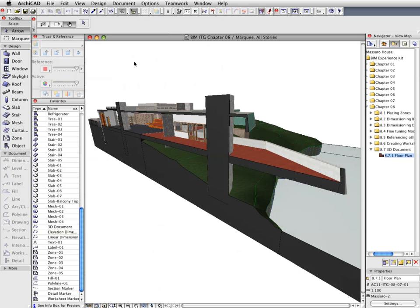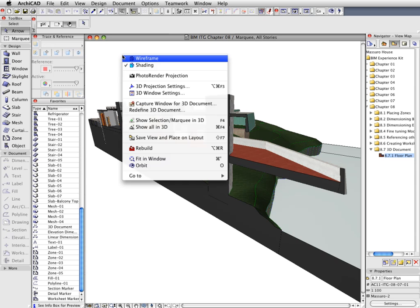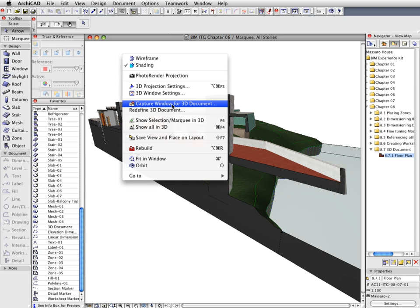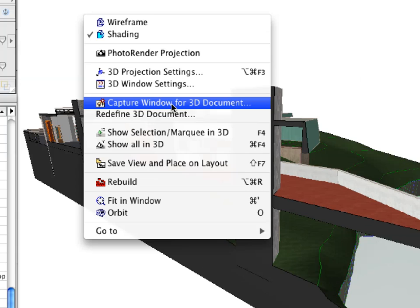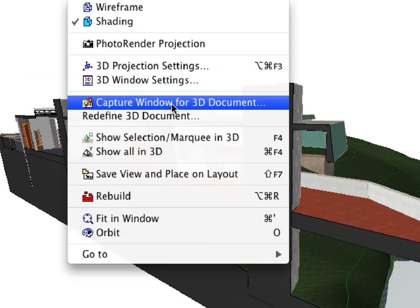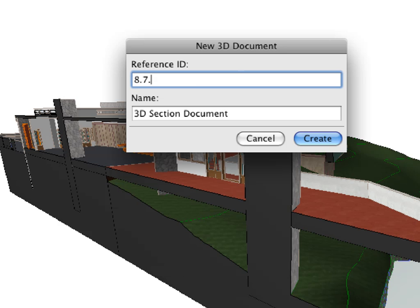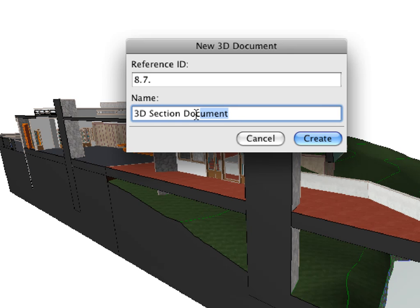We will create a 3D Document based on the current perspective settings. Activate the Capture Window for 3D Document option from the context menu. Define a reference ID and a name for the new 3D Document. In this example, we will enter 8.7 for ID and 3D Section Document for name.